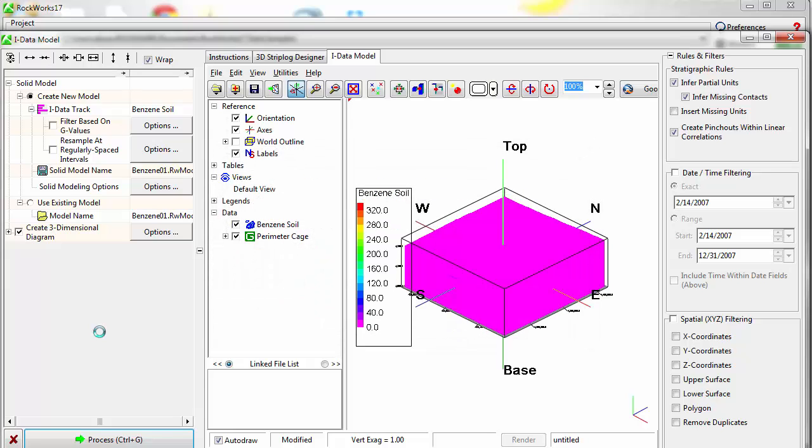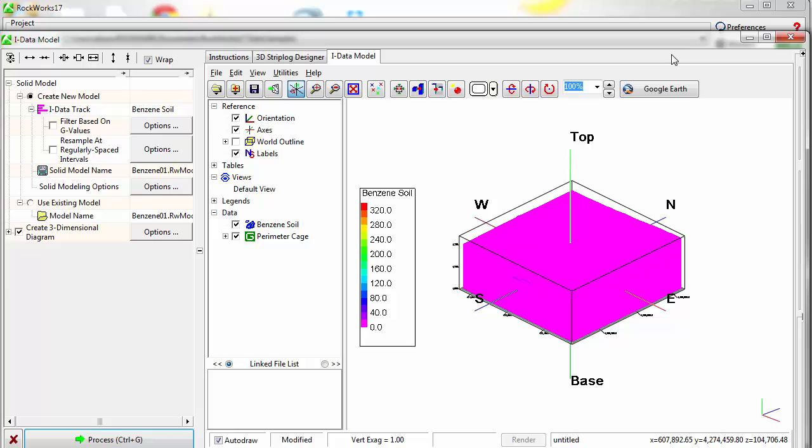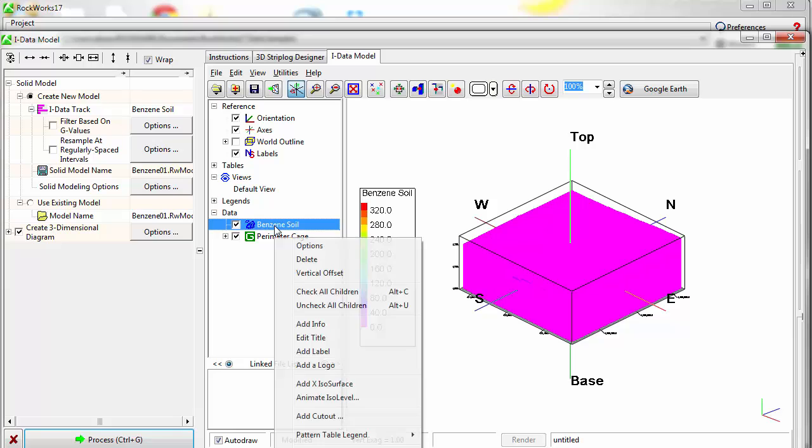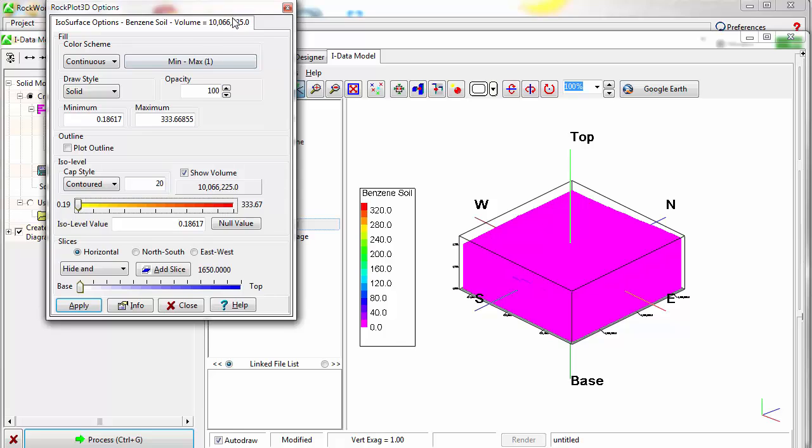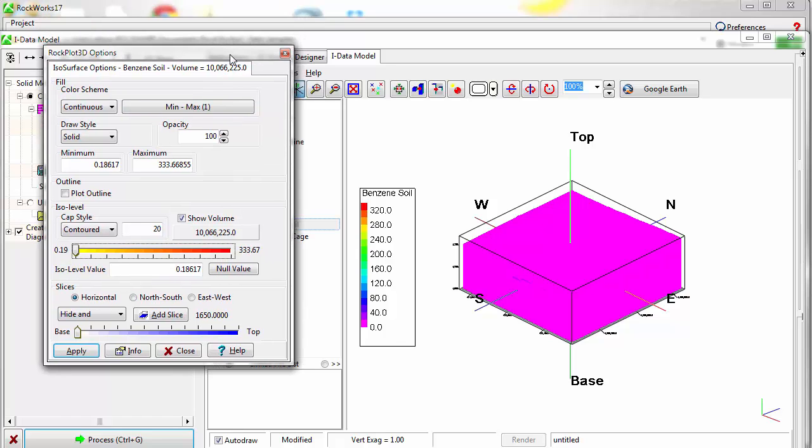The resulting plume model will initially display as a pink block in the RockPlot 3D viewer. To better view the model, I'll right-click on the model in the RockPlot 3D data window and choose Options. Here, I can experiment with various ISO levels and visualization schemes.